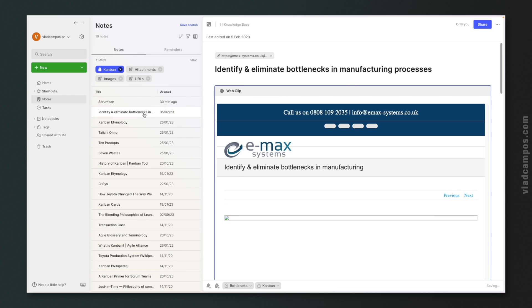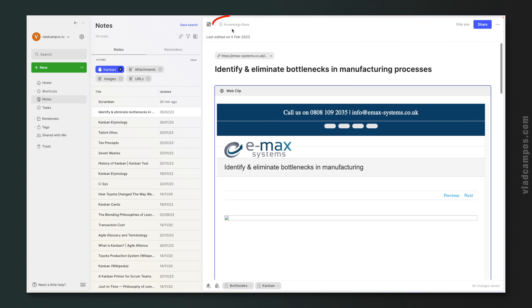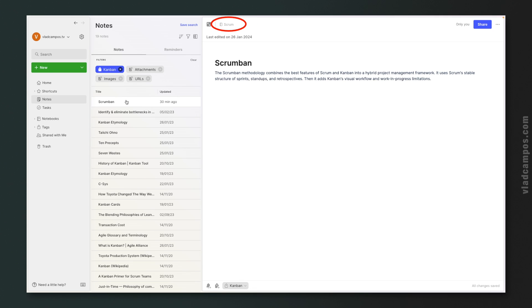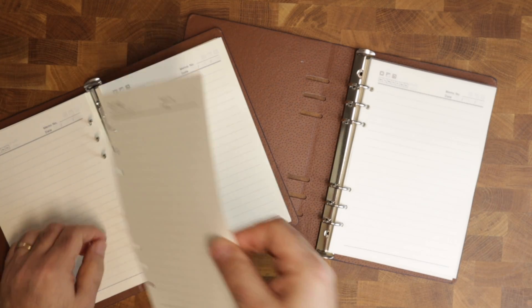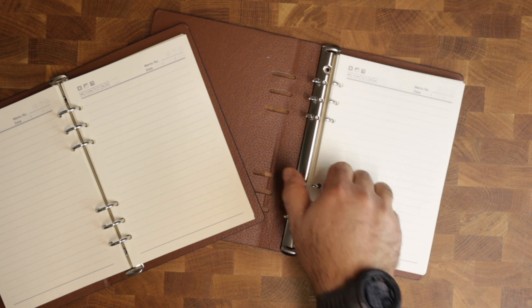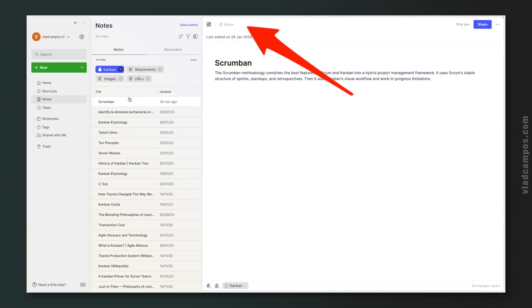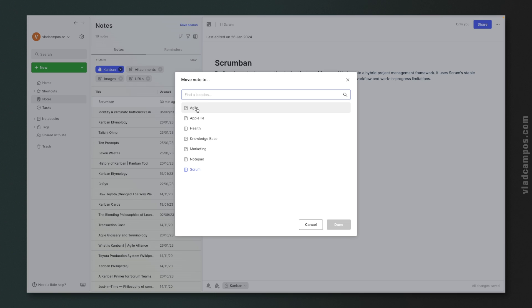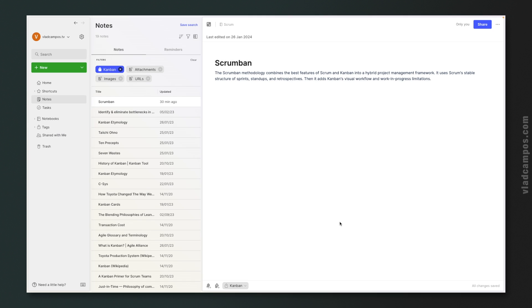If I click on a specific note and take a look at the top of that note, I can see the name of the notebook it belongs to. Let's go back to the binder analogy — imagine you'd like to move one of the pages from one binder to another. If I hover the mouse here, I can see this little icon. If I click it, I can choose a different notebook and move that note there — just like removing one page from one binder and adding it to another.